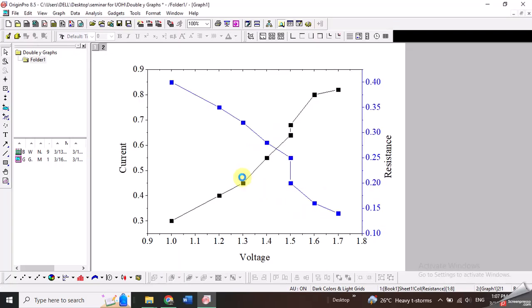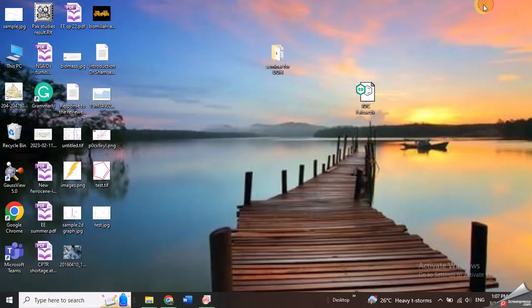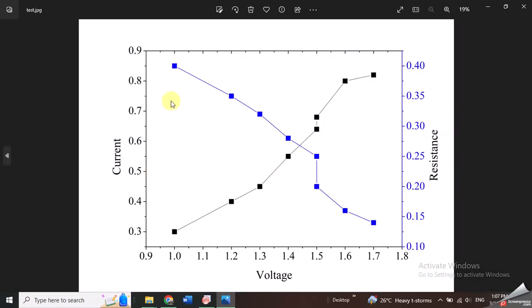And when I click OK then the image file of this Origin graph will be saved. And I can go to my destination and see if the image has been created or not. If I open it I can see that the Origin graph is converted into the image.